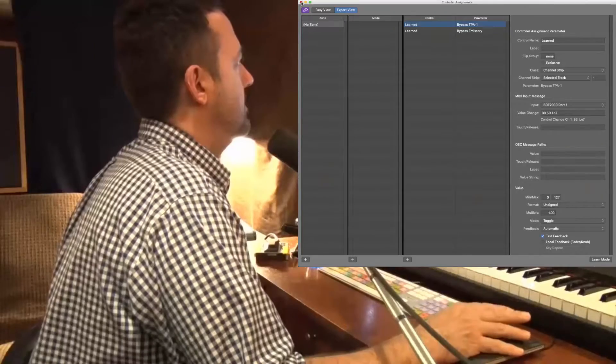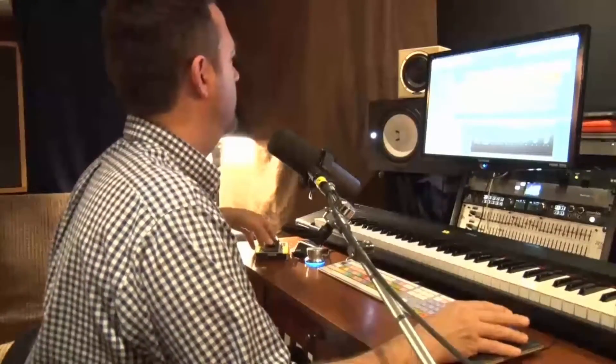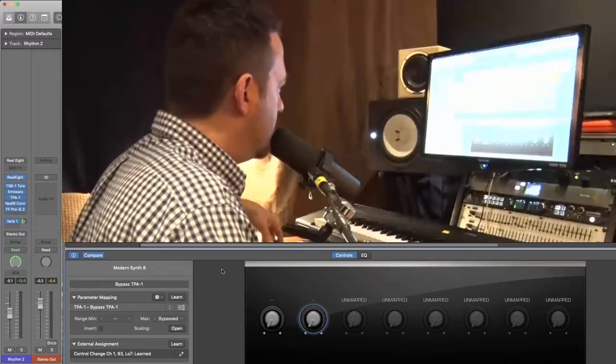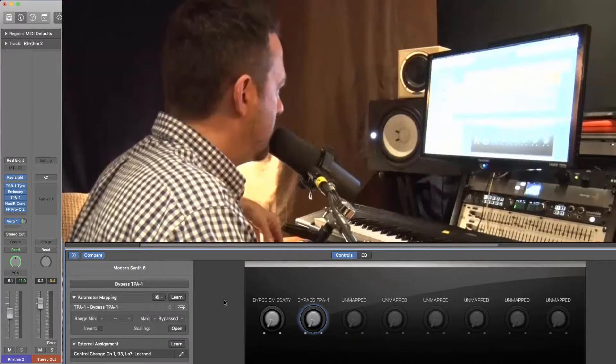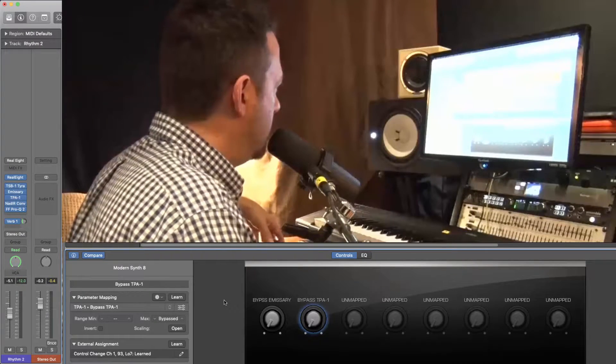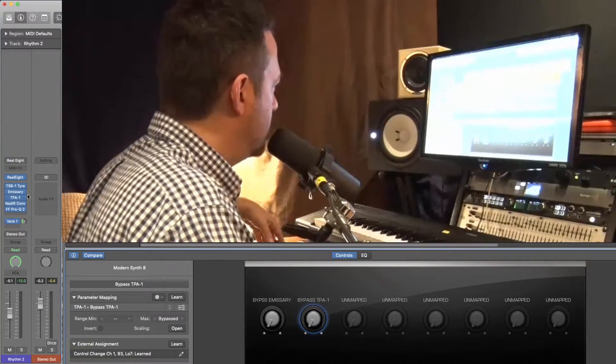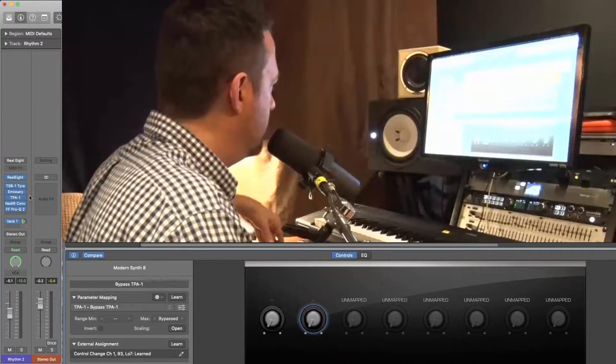And I'll close that window, and let's take a look here. Okay, so now it's working. We've got both of these inserts are toggling on and off together.